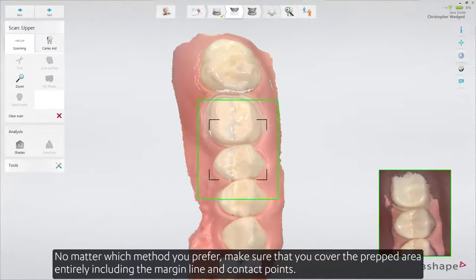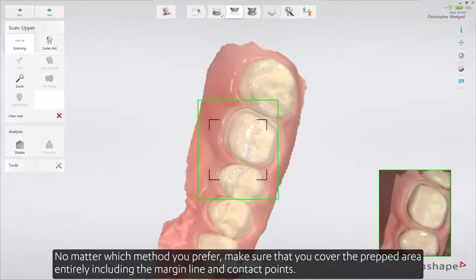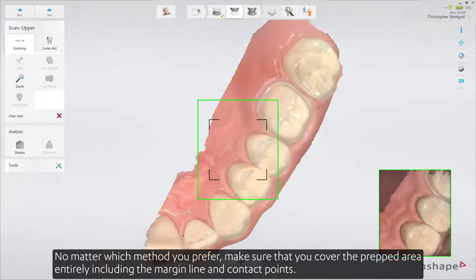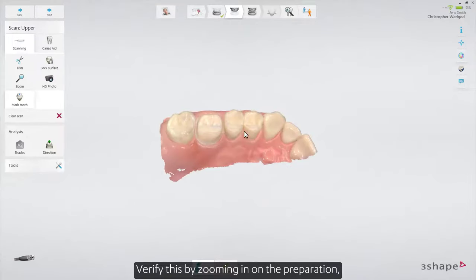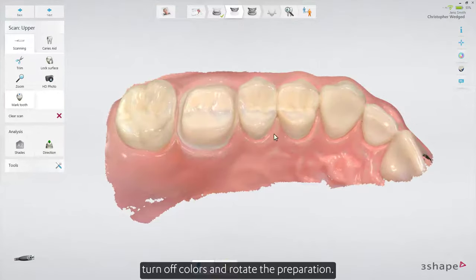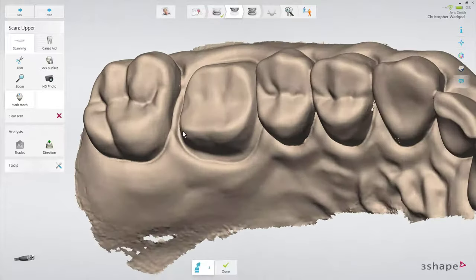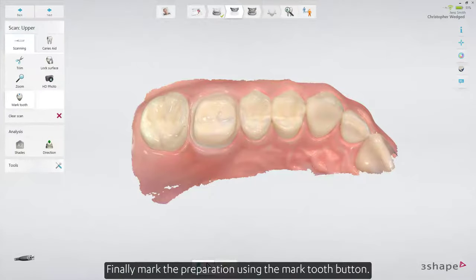No matter which method you prefer, make sure that you cover the prepped area entirely, including the margin line and contact points. Verify this by zooming in on the preparation, turning off colors and rotating the preparation. Finally, mark the preparation using the mark tooth button.